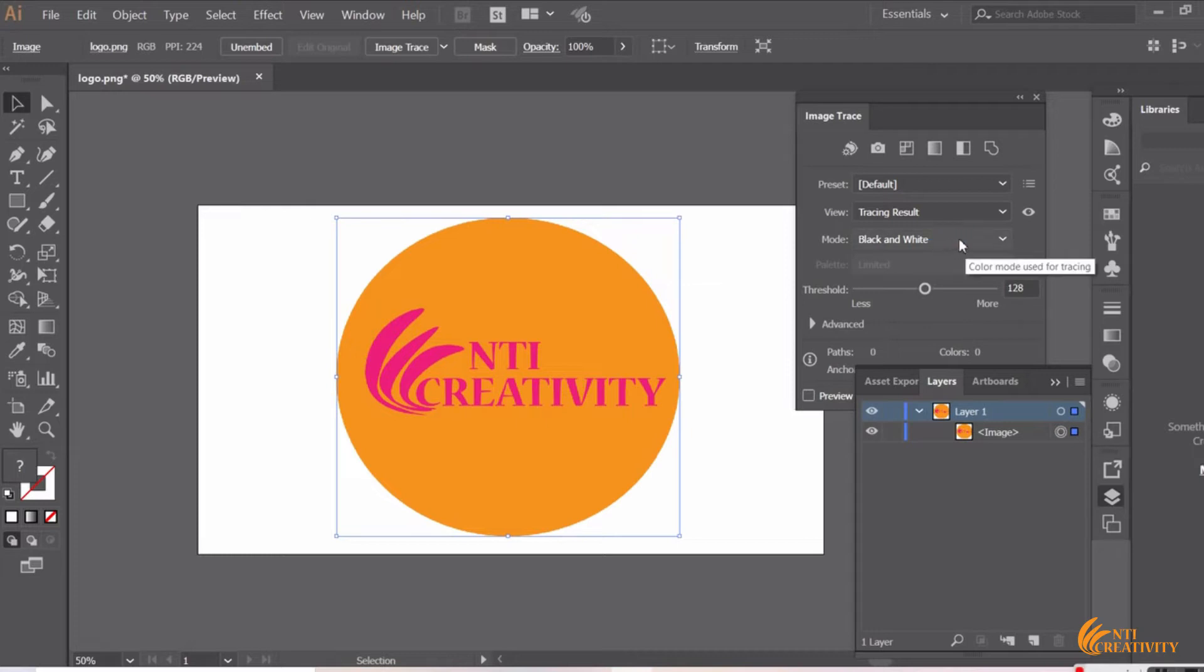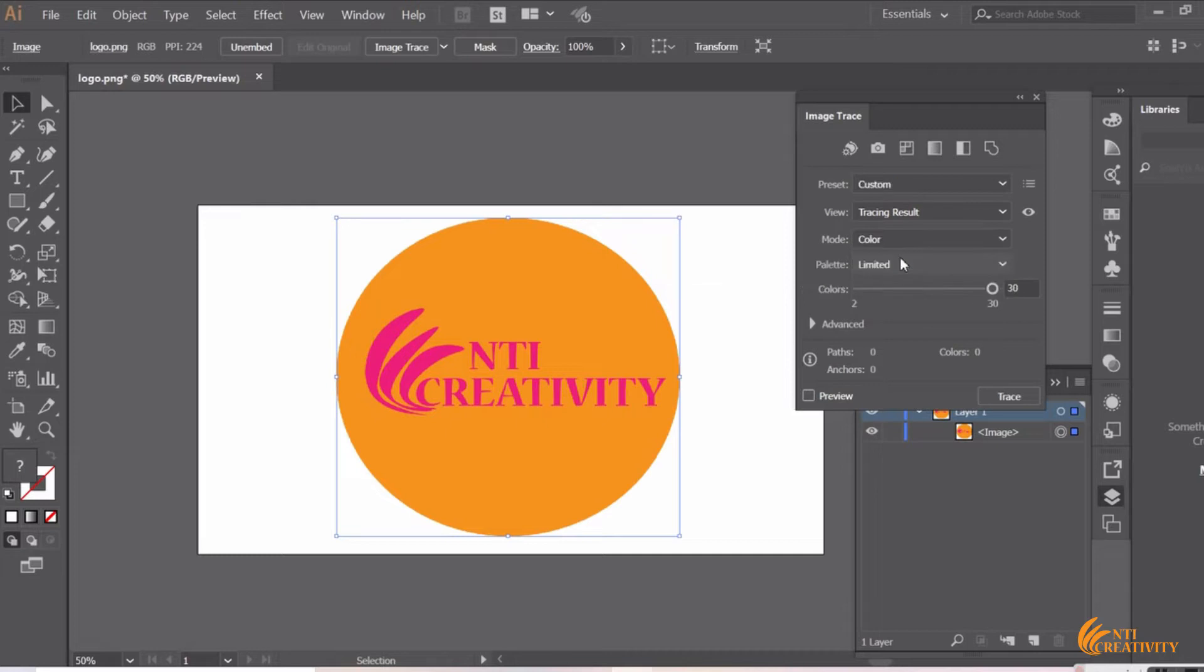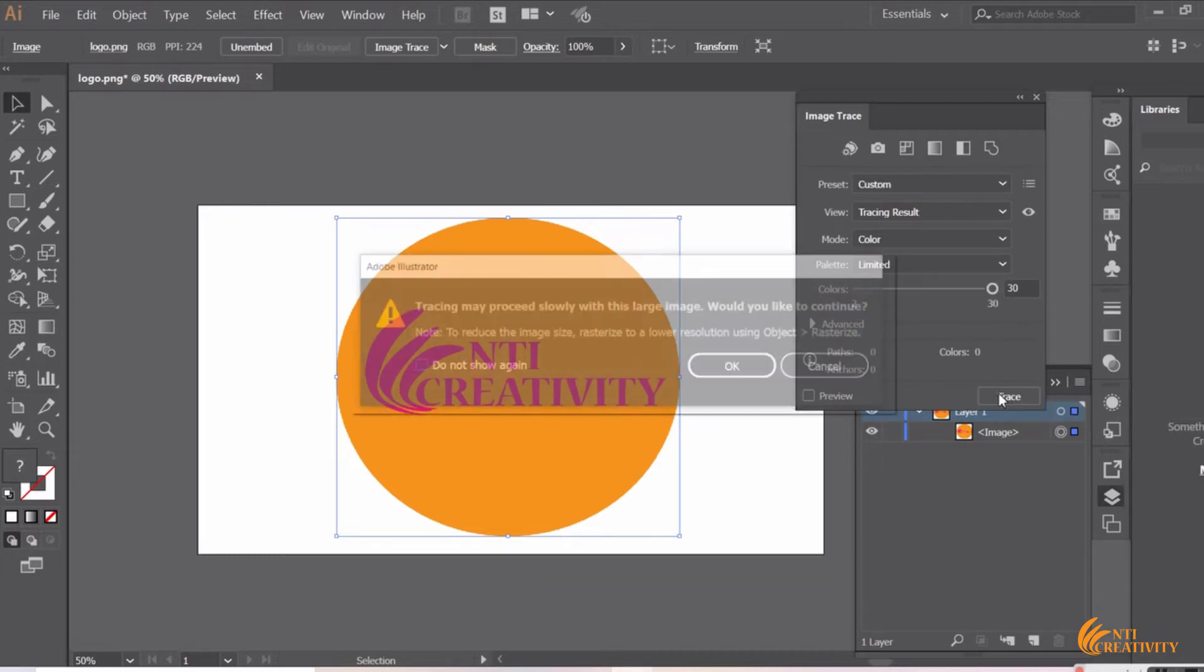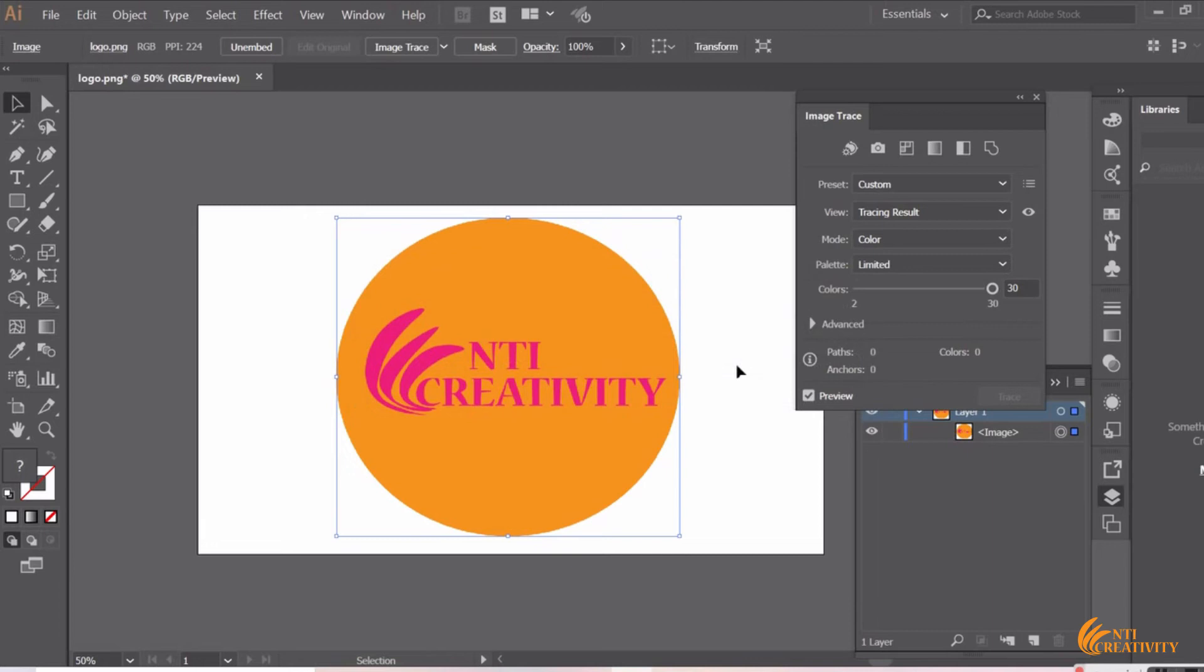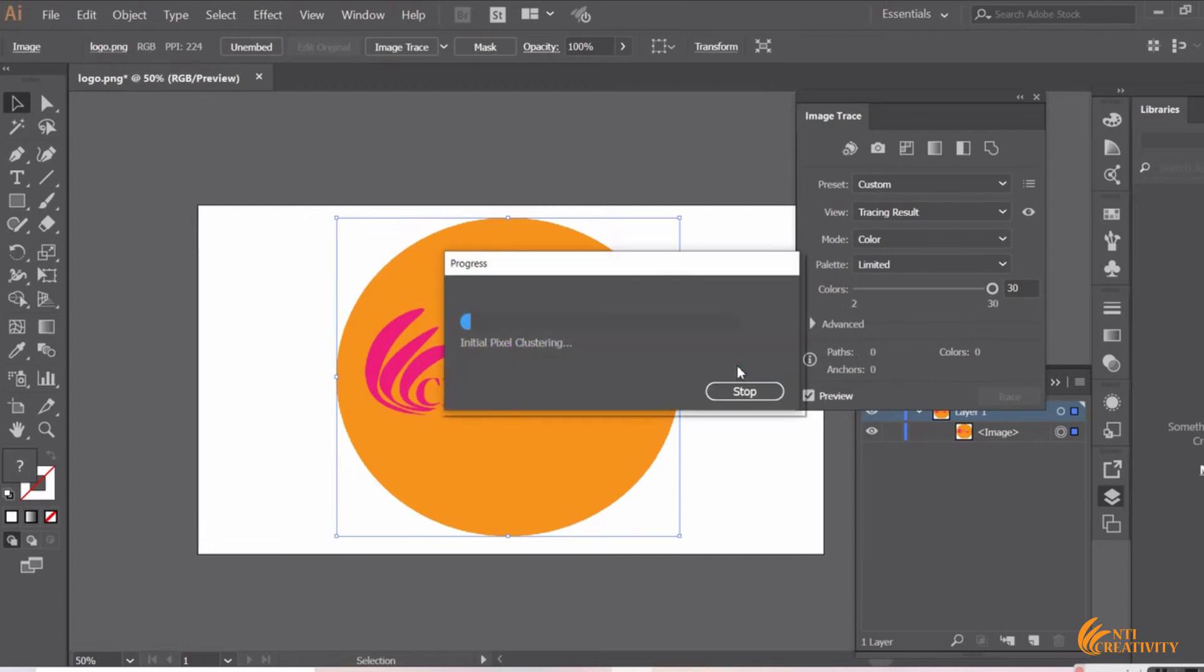Change the mode from black and white to color since we have different colors in our image. And now select Trace. We are seeing this popup because of the large size of our image. Select OK. This means it will take longer to image trace.